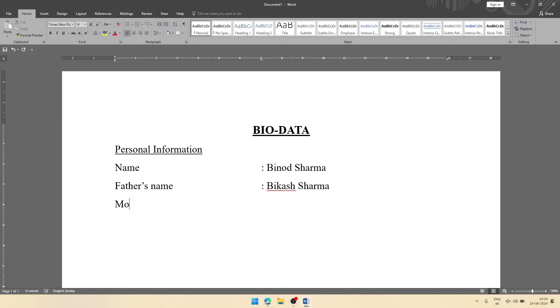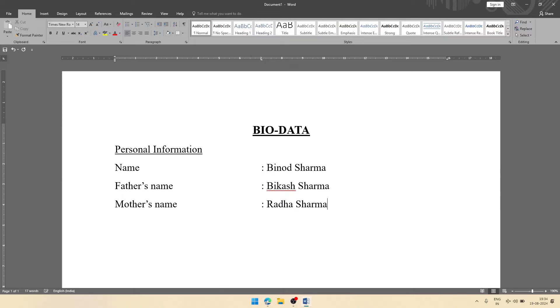Mother's name. You can give any imaginary information as we are doing it for practice, not for any other purposes.